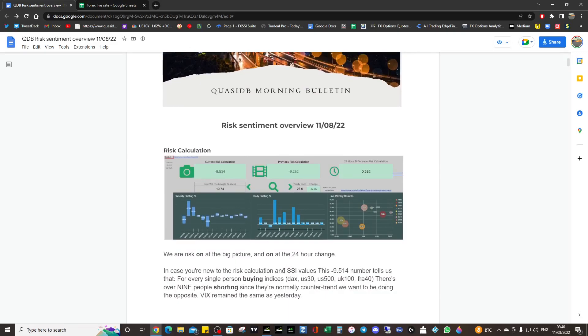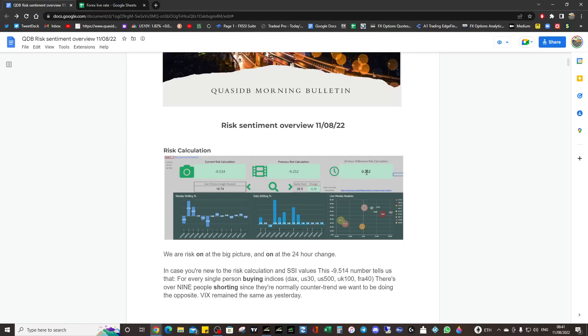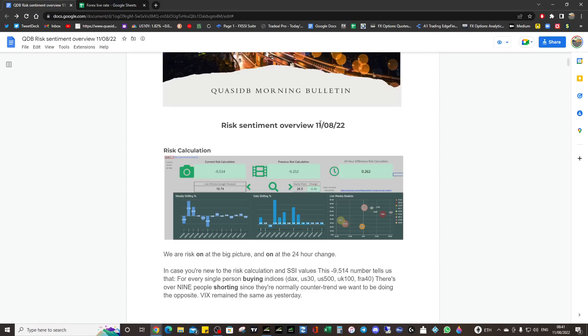Now they're quite caught, trapped actually, at minus 9.5. So every one person buying indices, nearly 10 people are shorting risk. They're going to be trapped, and if things continue higher they're going to have to exit. What might happen is that they add to their positions and try to get out at break even, so they're going to try and average out.